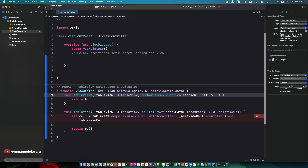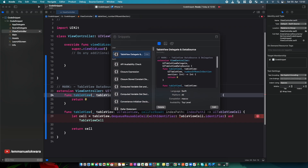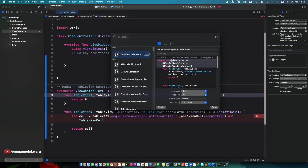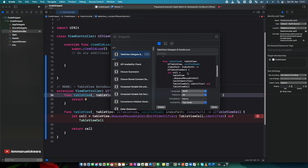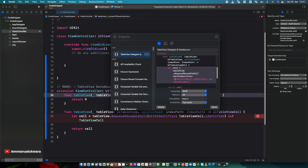To add placeholders, hold Command+Shift+L to bring up the snippet library, find the 'Table View Delegate and Data Source' snippet we just created, and click Edit. To convert a value into a placeholder, wrap it with less-than sign, hash, the value, hash, greater-than sign — like `<#ViewController#>`. I'll do this for the class name, the cell class name in both places, and the return value.